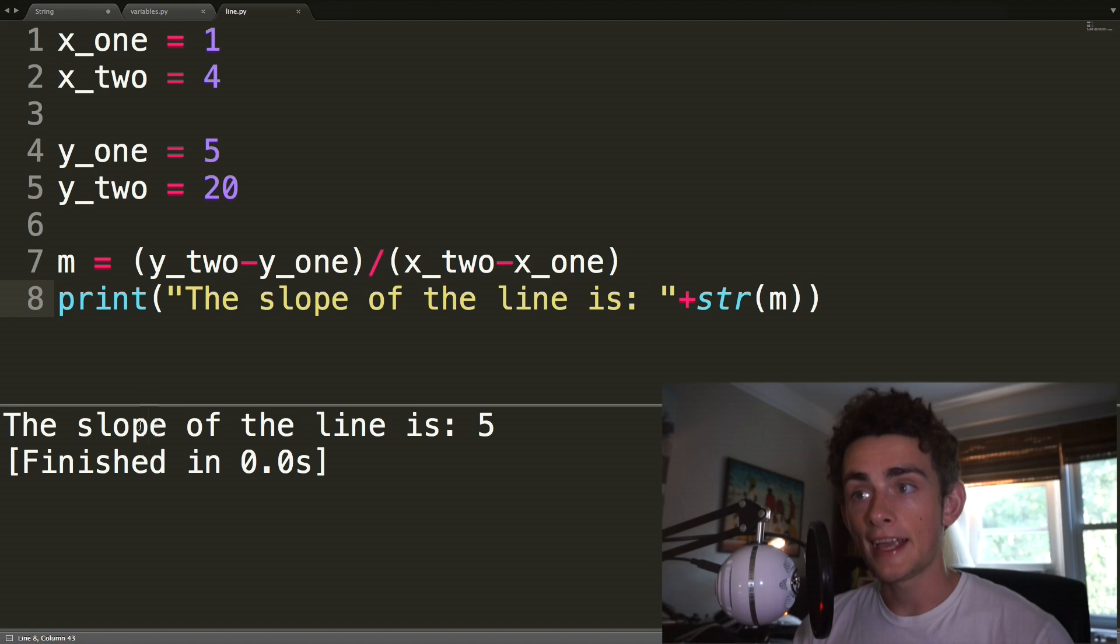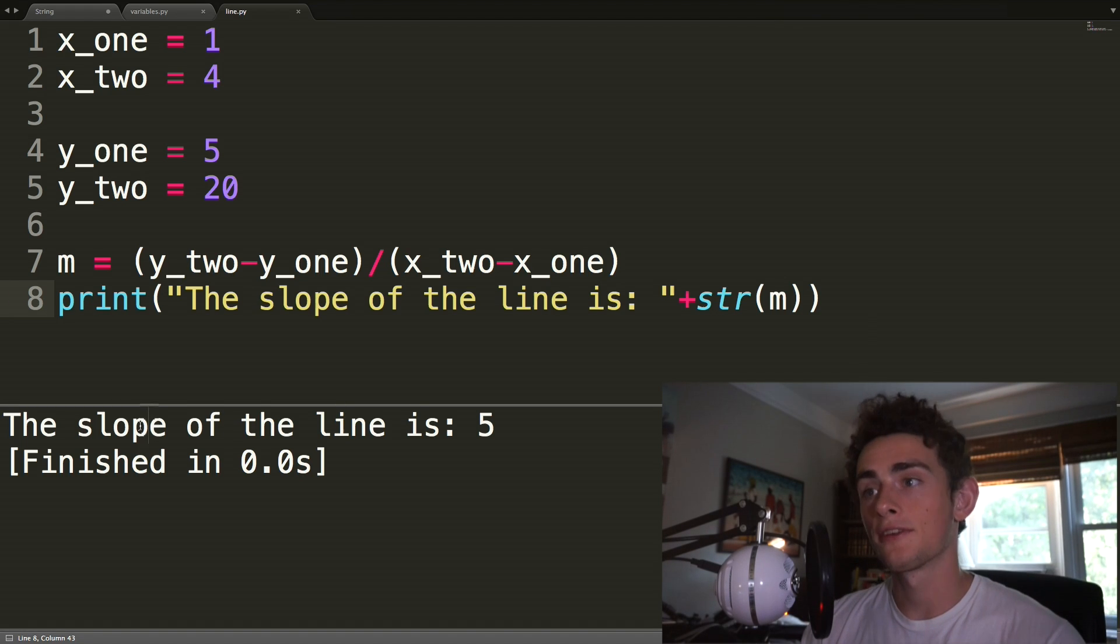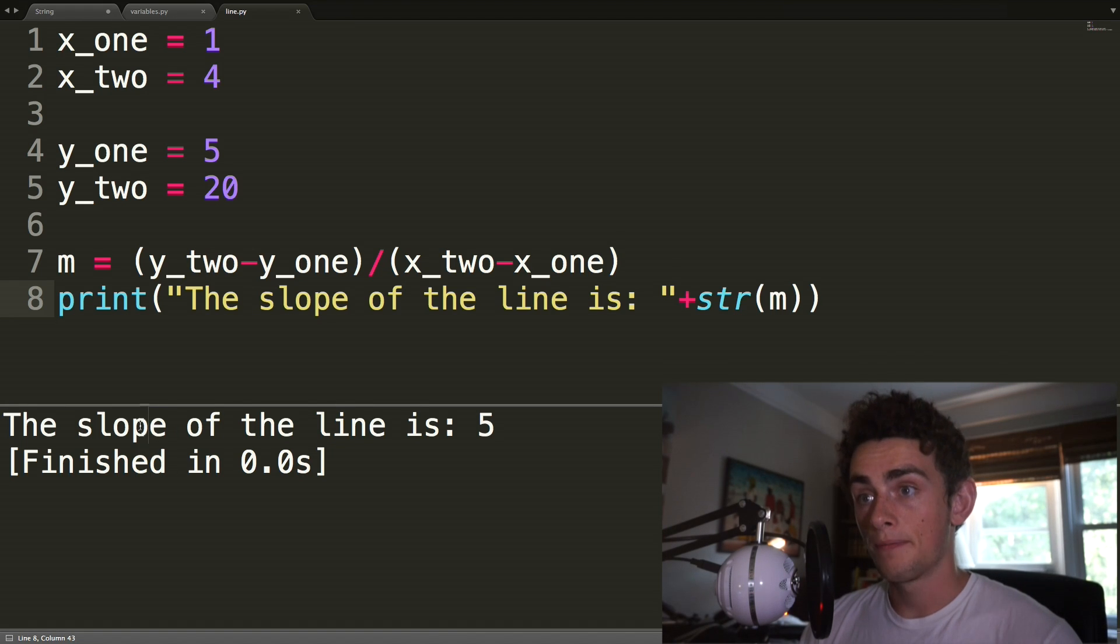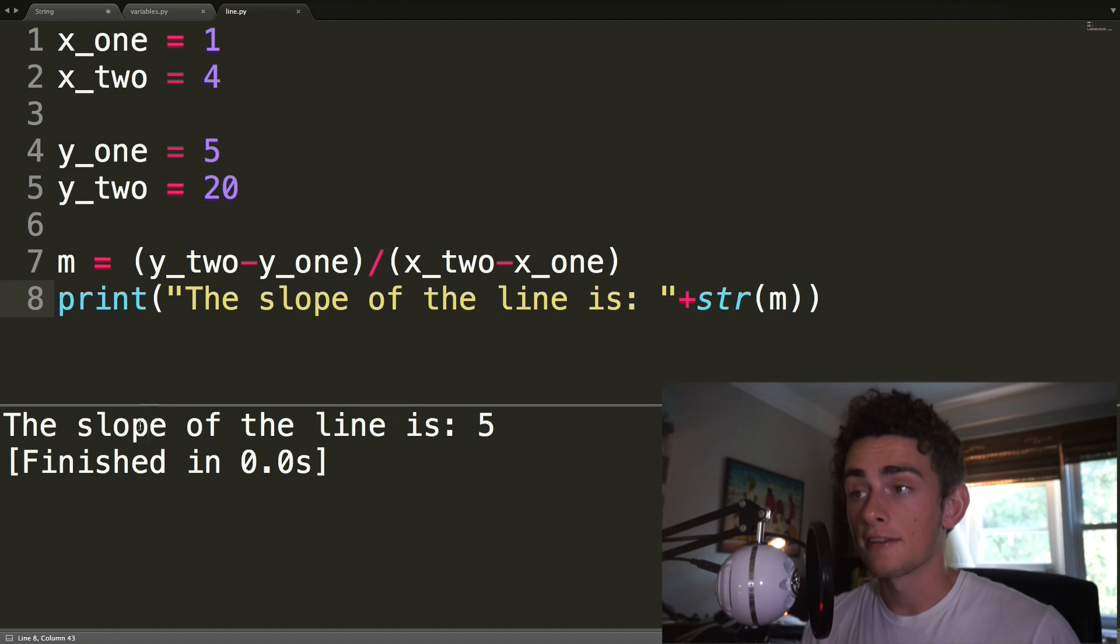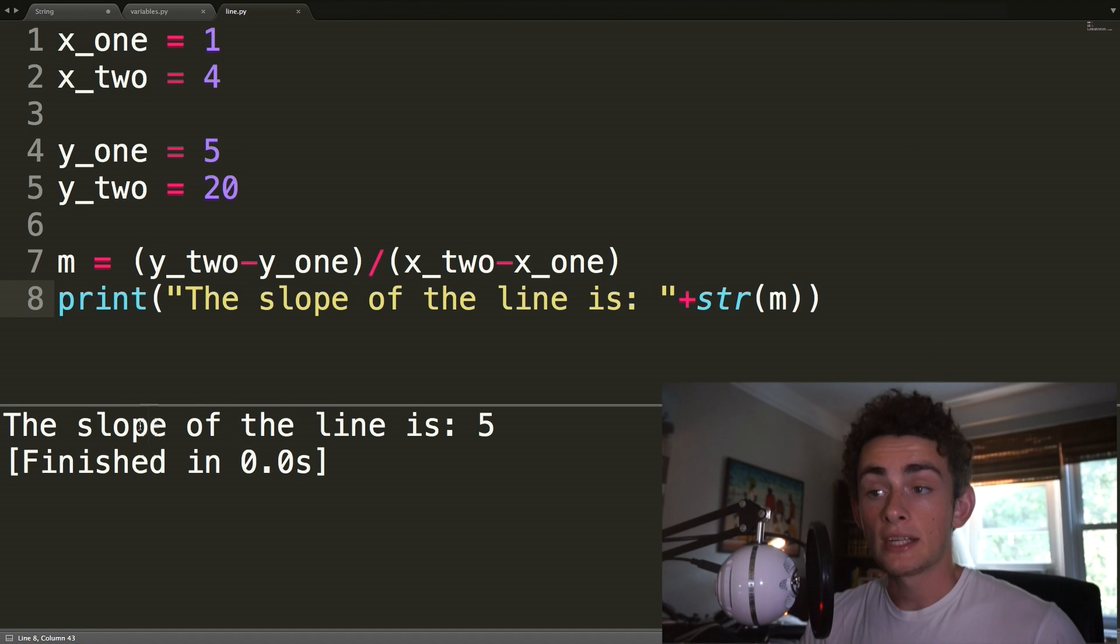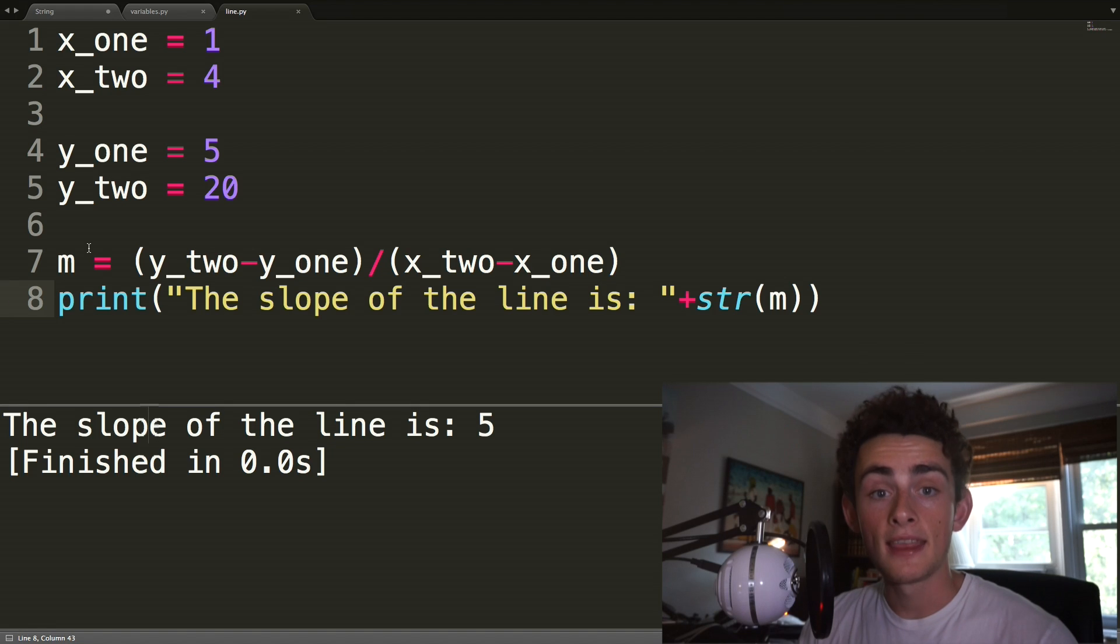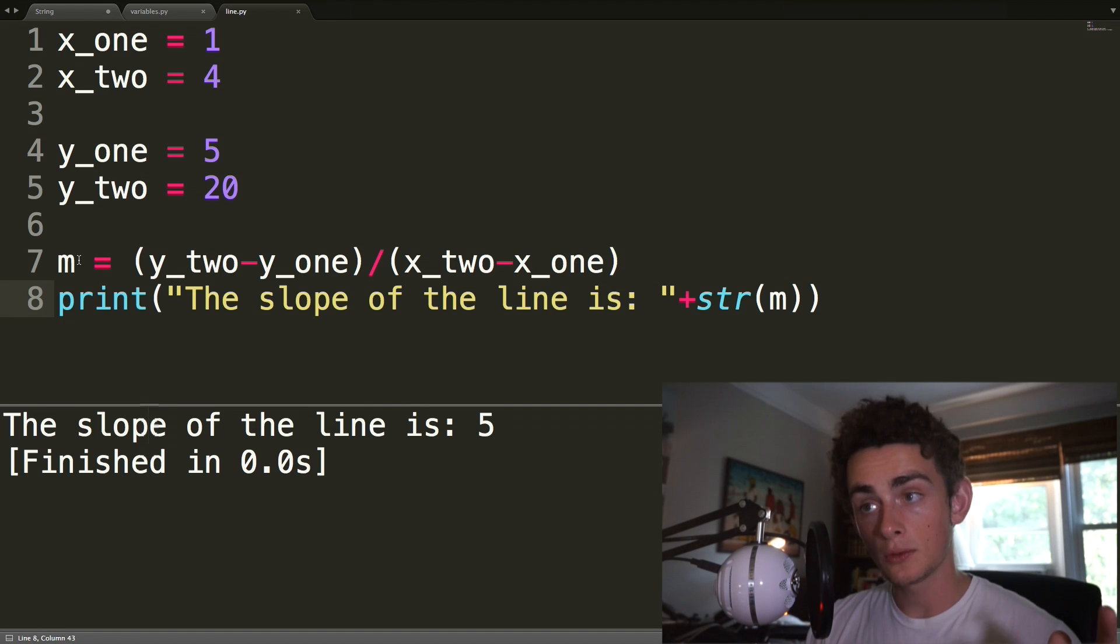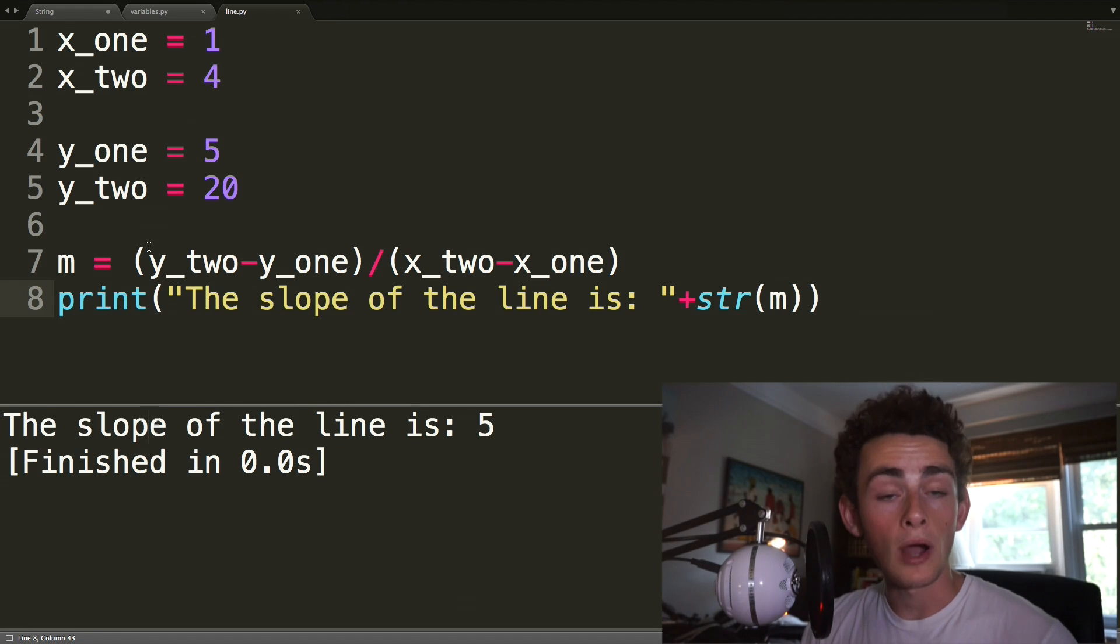And so you can start to see how variables are pretty much the most useful thing ever. They're super great in programming, and they will be something that you use in every program, so it makes sense to master it. So I would say as a fun little challenge for this video, see whether you can write a program that prints out the equation of a line given two points. So this is a good starting point, this gets you the slope, and then you're going to have to figure out how to find the y-intercept, and then print out the equation of the line is y equals mx plus b, where m and b are replaced by your slope and your y-intercept values.